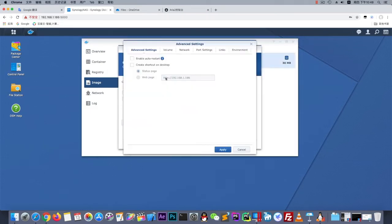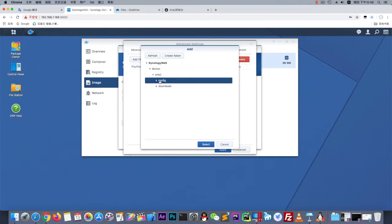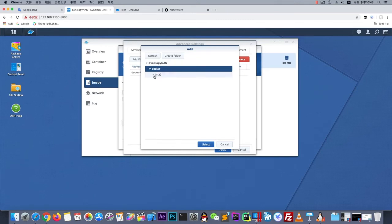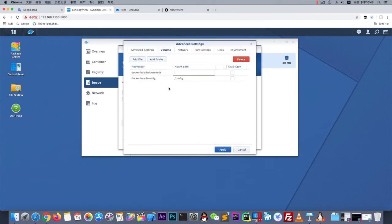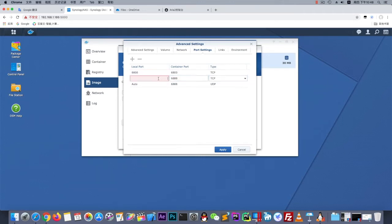Go to Advanced settings and switch to Volume. Add folder — choose the config folder, mount path is /root. And another folder is downloads, with mount path /root/downloads. Now let's switch to Port settings — there is no need to change it, but let's make it stable by setting it the same as the container port.